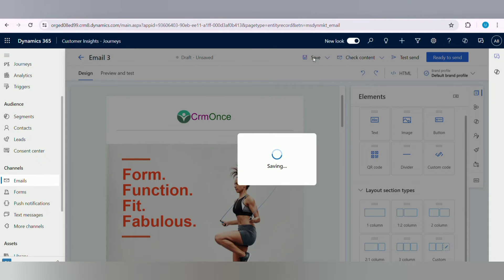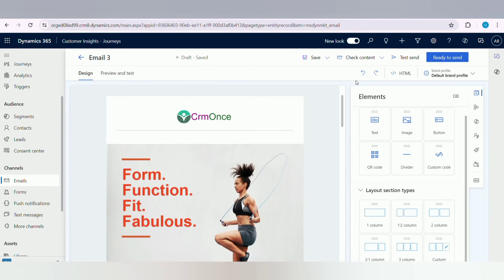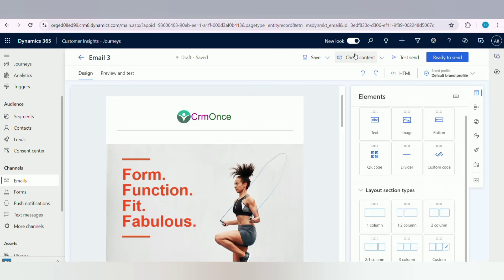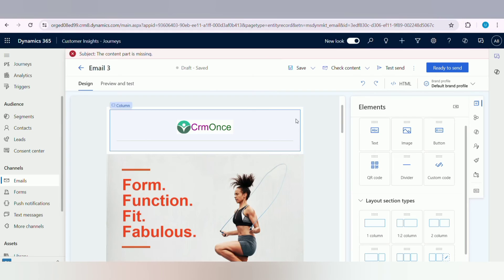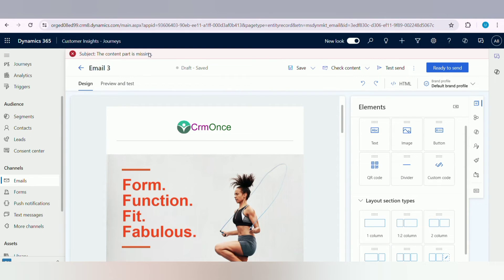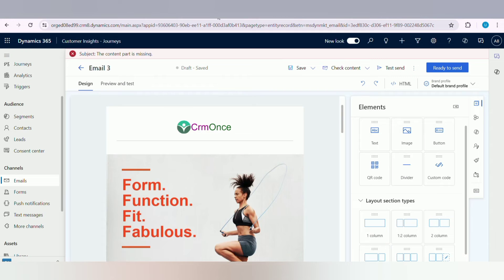Here we will see it will show the content part is missing. Next, click on Check Content option in the command bar to ensure that your message has all the necessary text and is prepared for sending. Here we will see it will throw an error: the content part is missing.